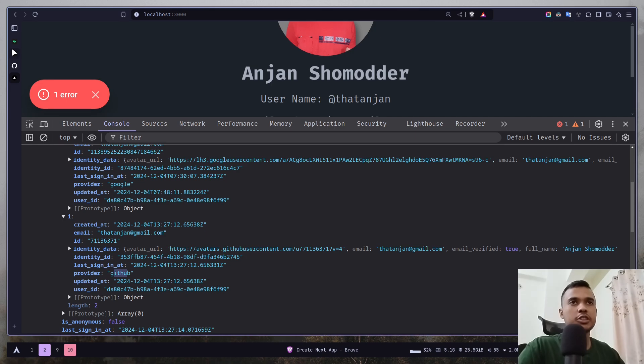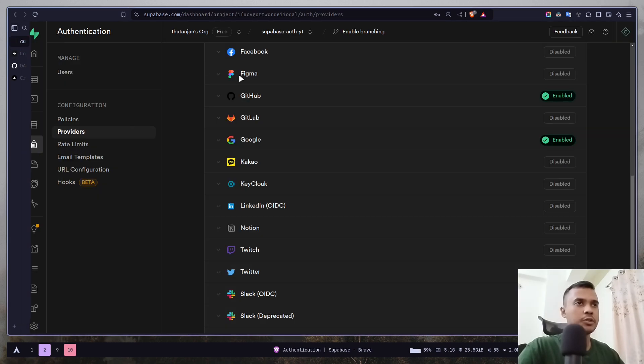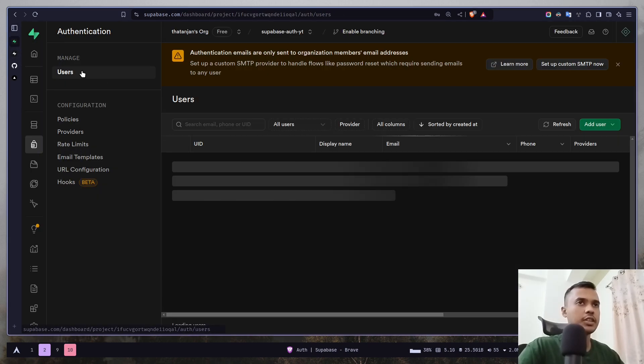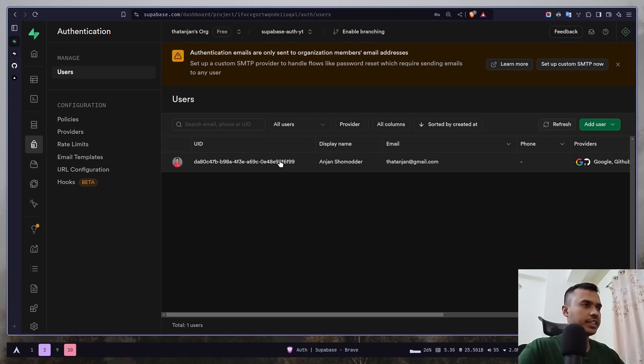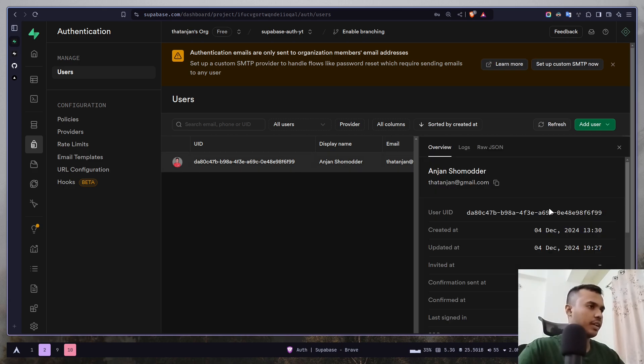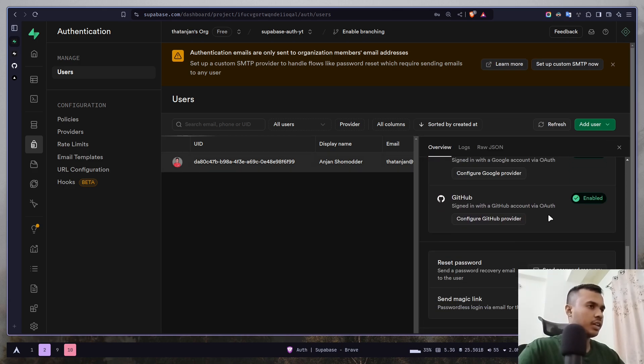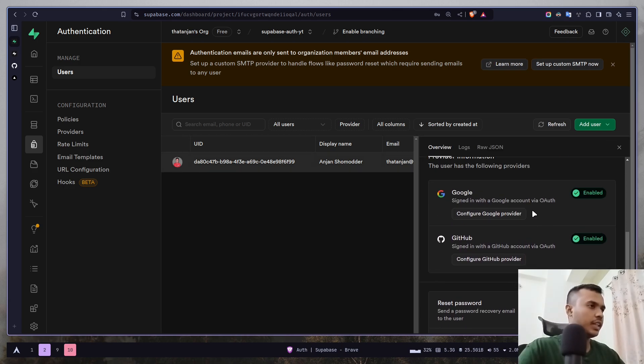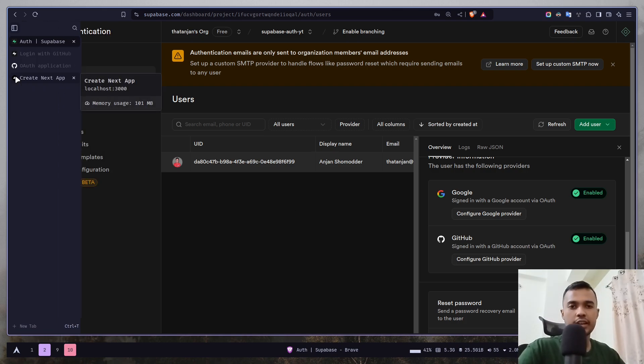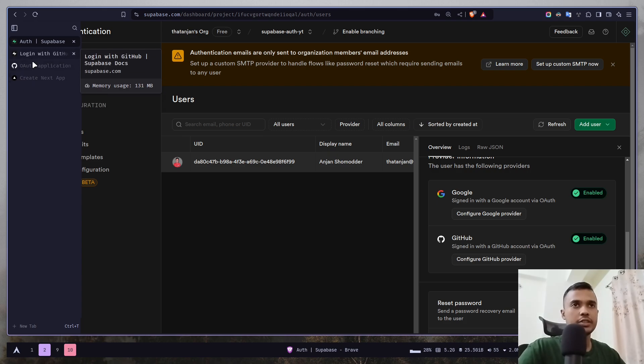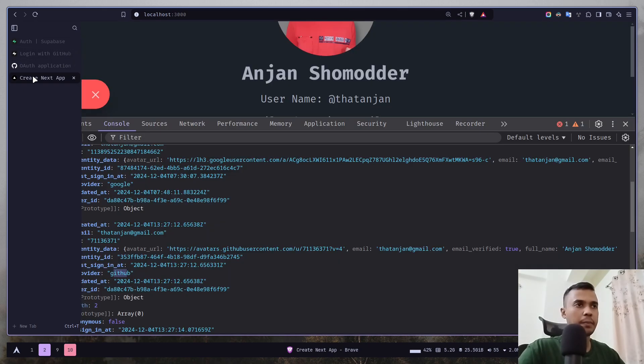If I go to the Supabase dashboard and users, if you select the user and scroll down you see that we have two providers instead of one. And since I created the account with Google first, that's why you see created with Google.